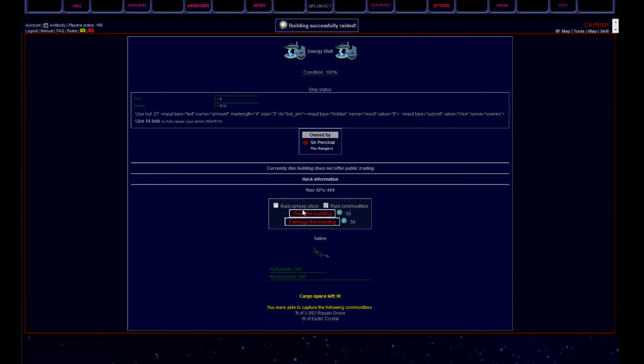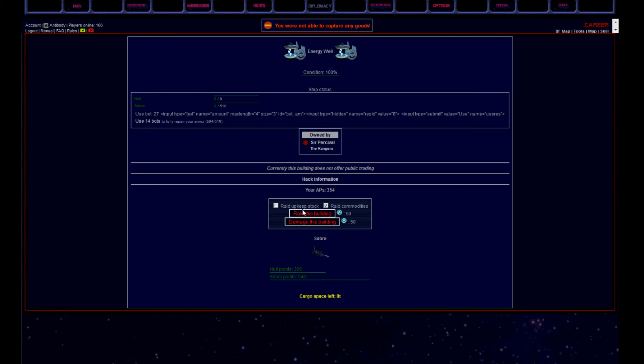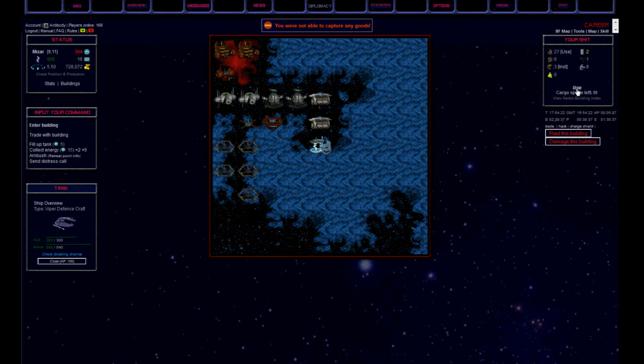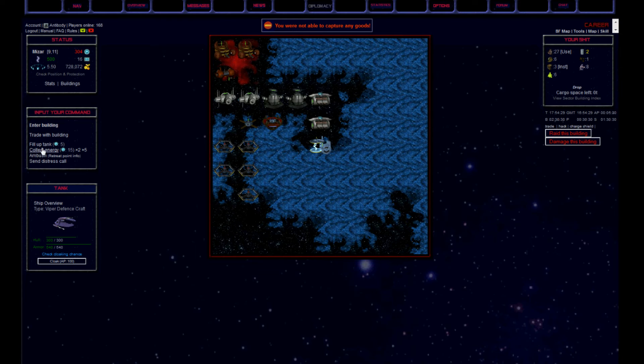And bingo, can you say jackpot? A big stash of repair drones and exotic crystals. If Smoker would see that, the repair drones, he would get a woody straight away. As it is always such a pain to find some in Orion.